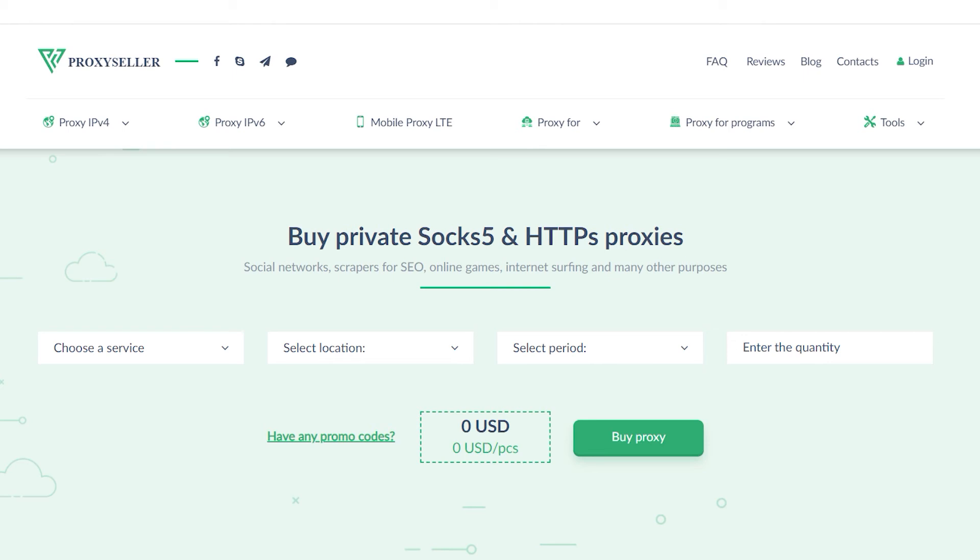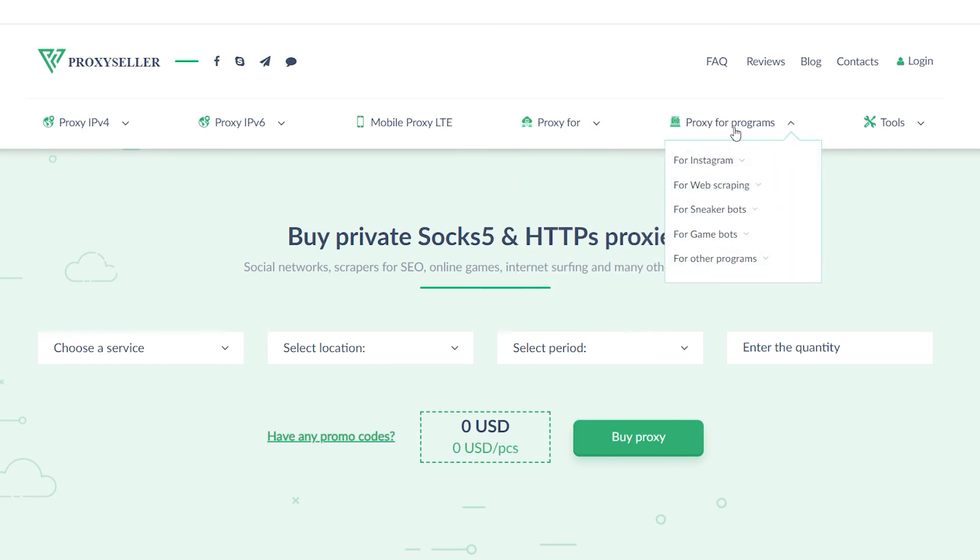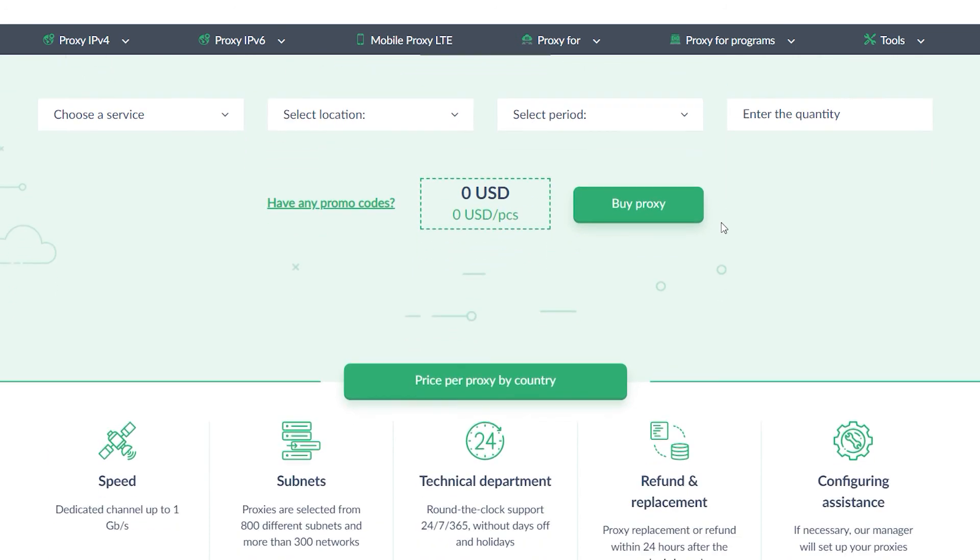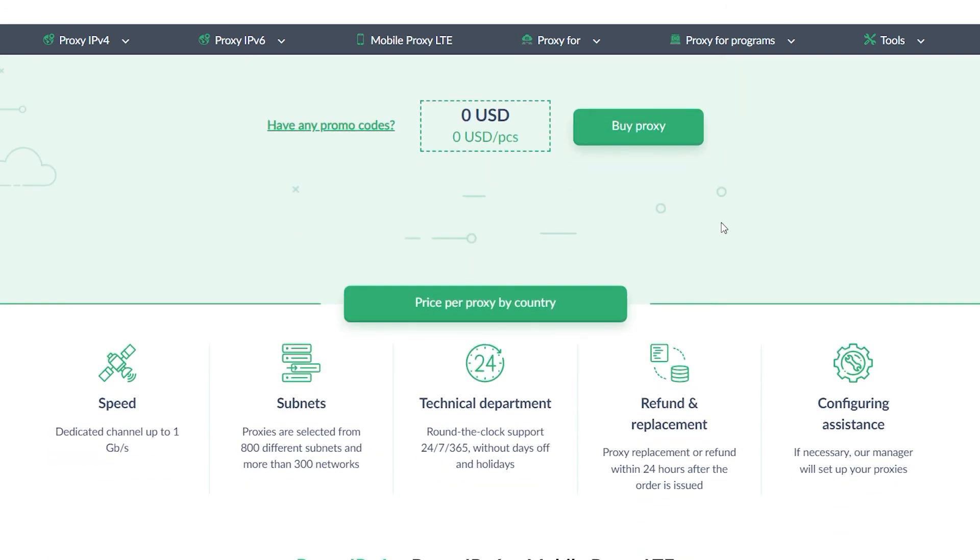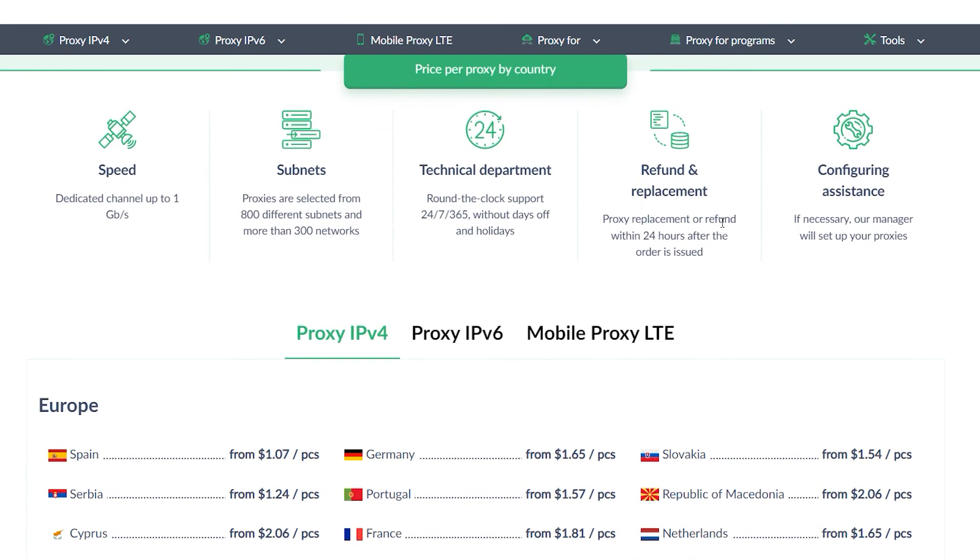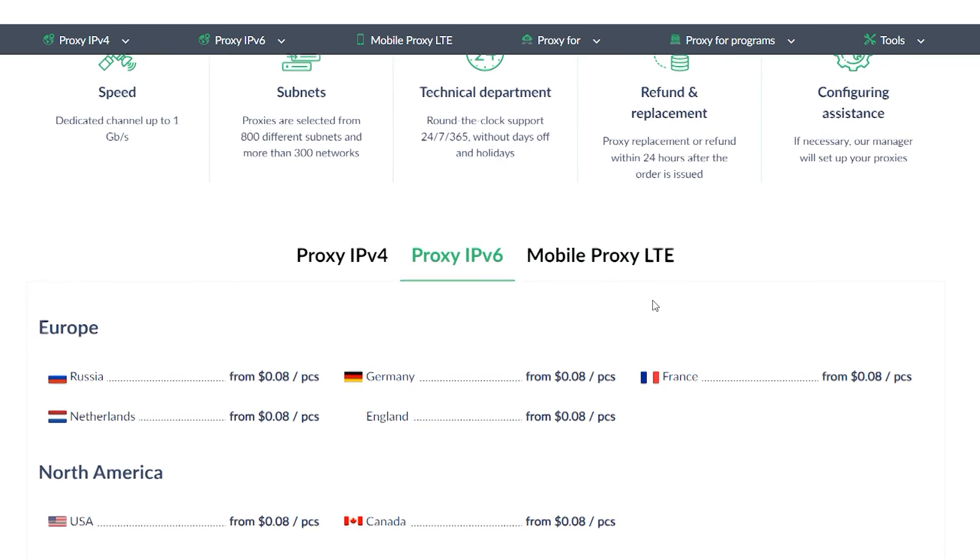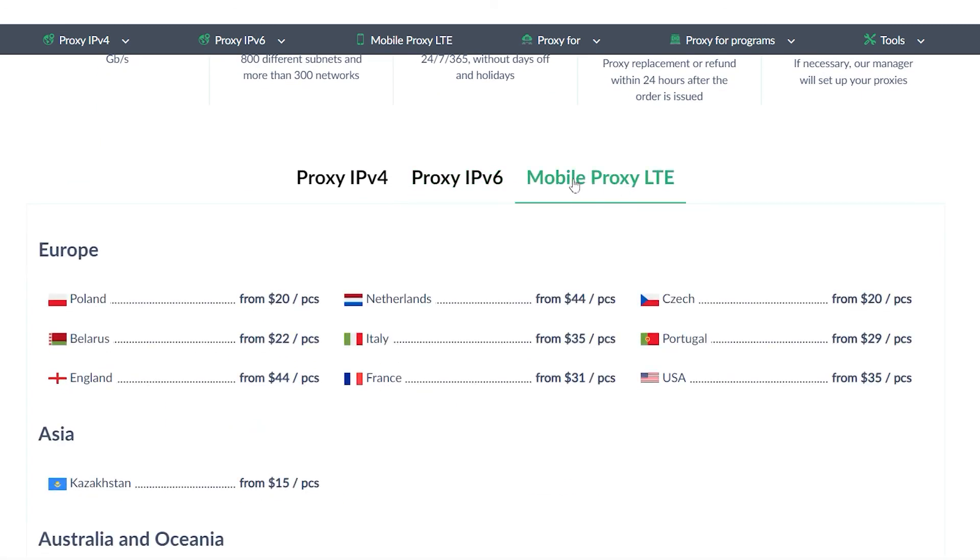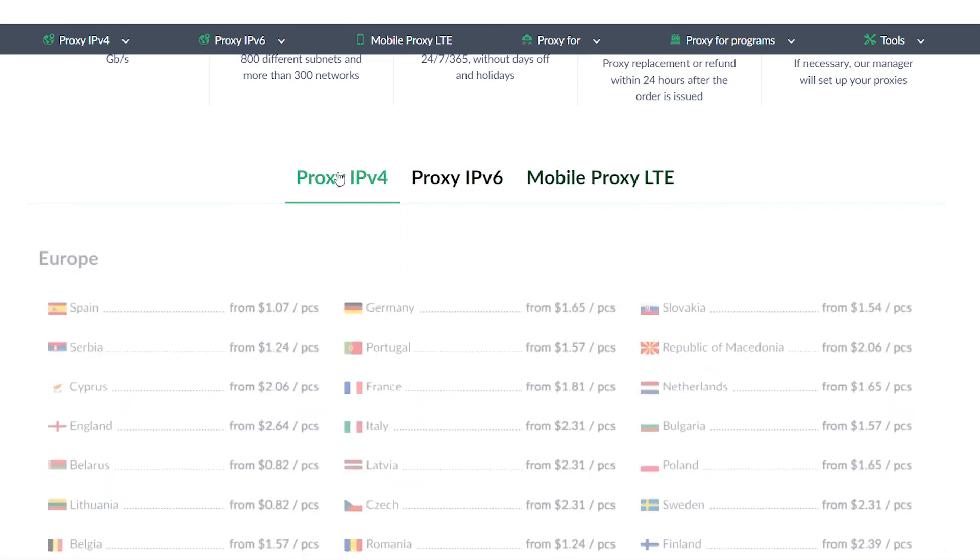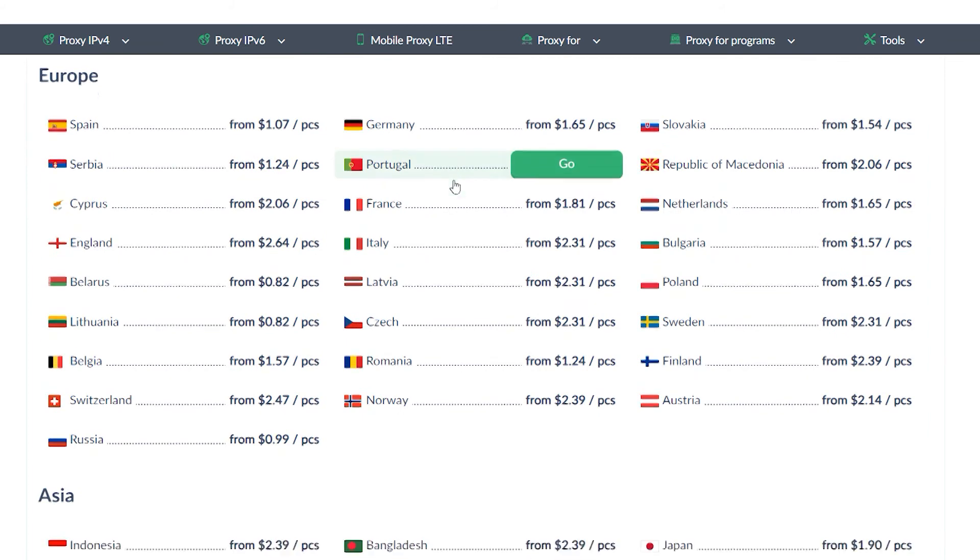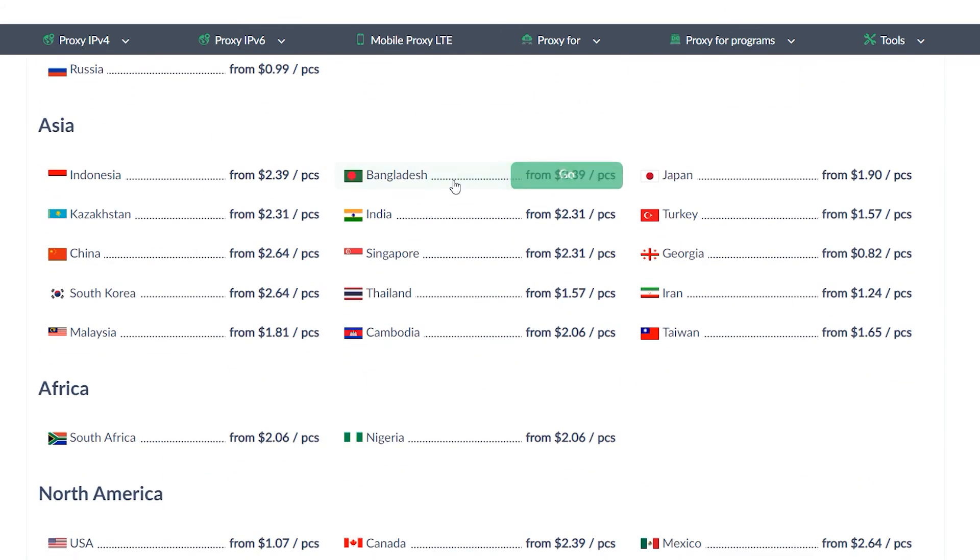To ensure that your IP is not disclosed while working on the network, it is recommended to purchase a personal proxy. And there is an excellent resource for this, proxyseller.com. You get a 100% guarantee of security and anonymity when working on the network, as well as round-the-clock customer support service.